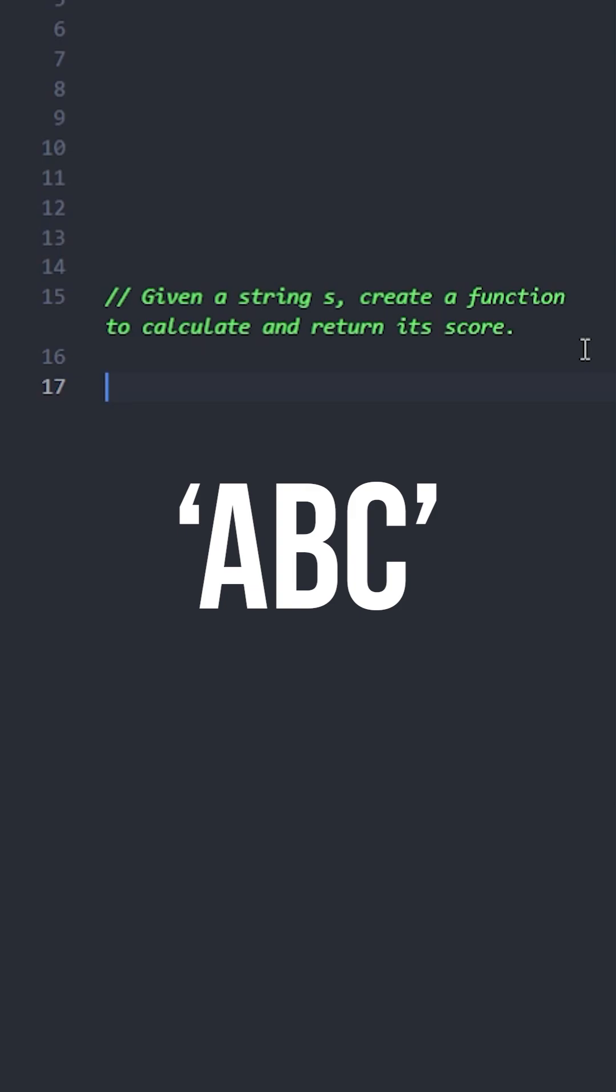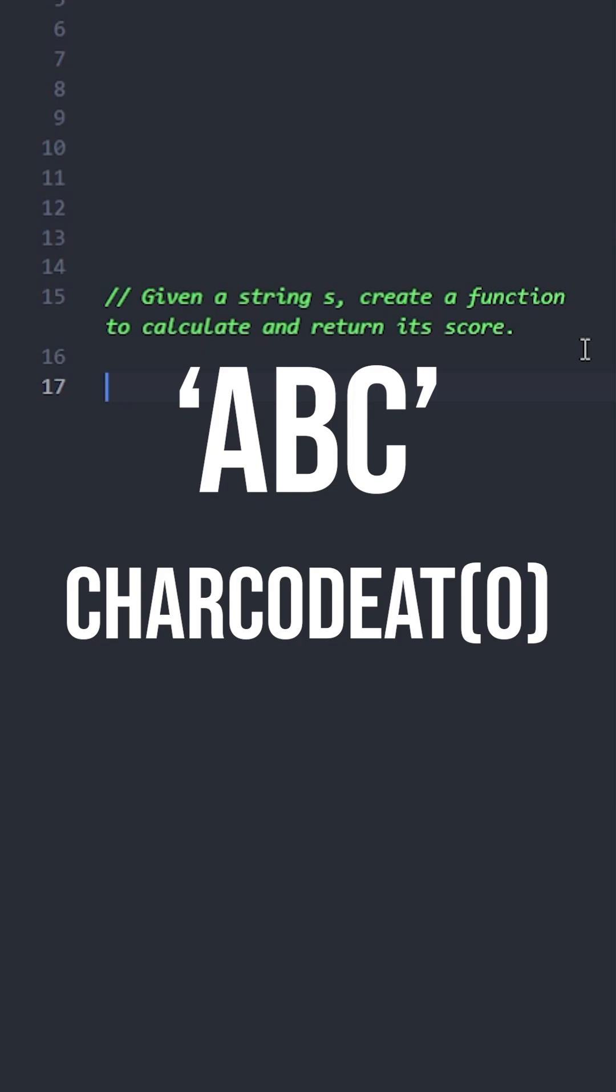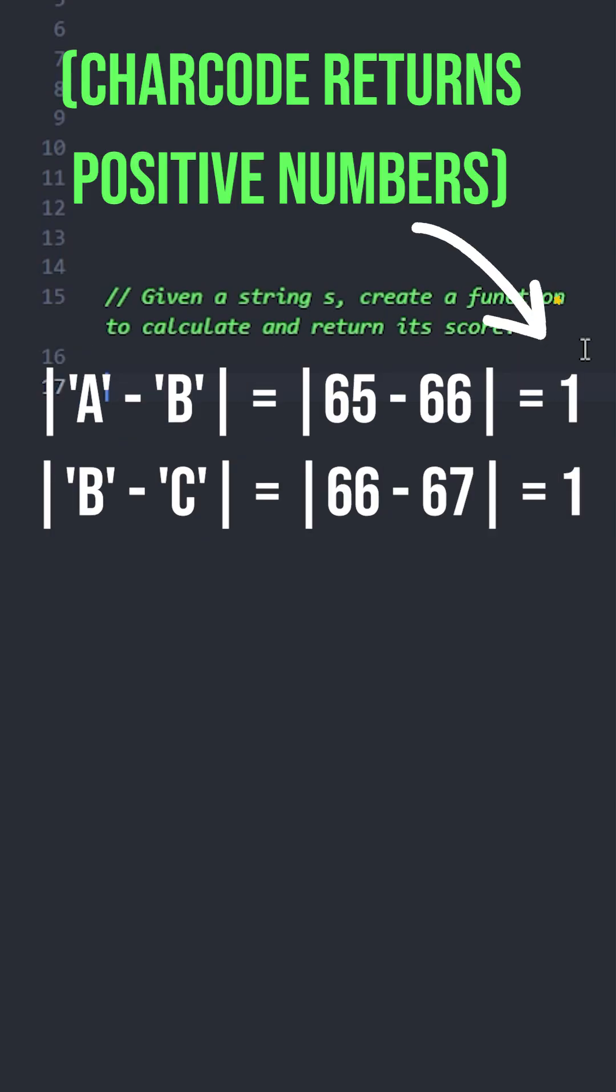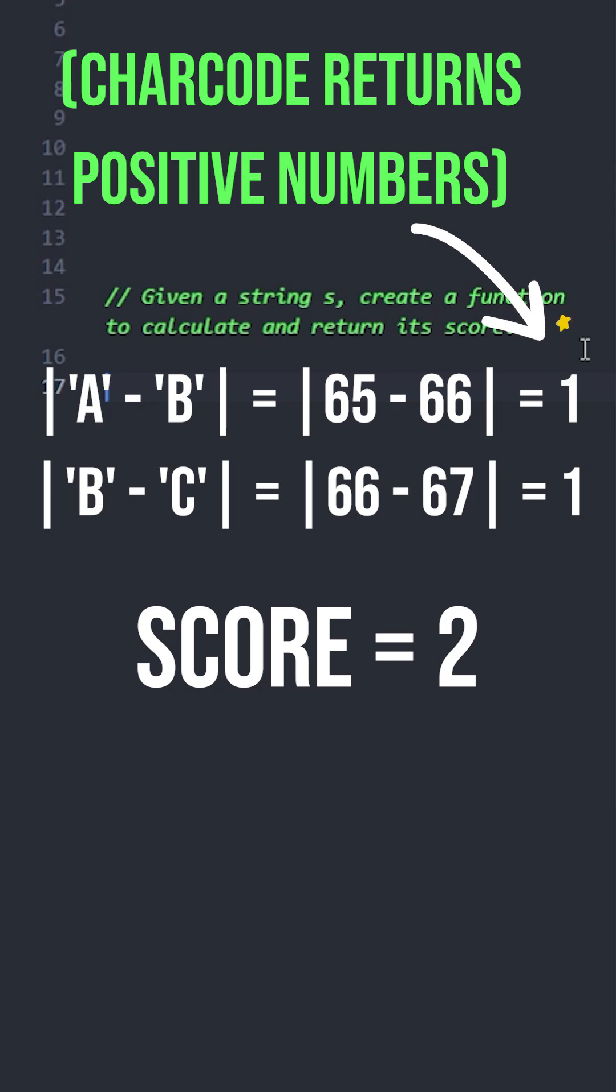We can use charCodeAt(0) method to get the ASCII value. After getting the ASCII values, this is how ABC looks. The zero here means get the ASCII value of the first and only character. For single characters like this, we always use zero. So for ABC, the calculation looks like this: the total score is 2.